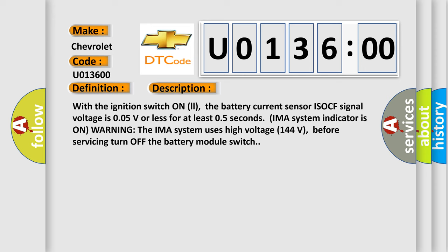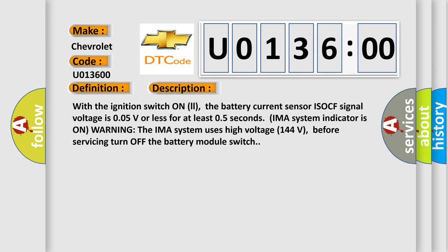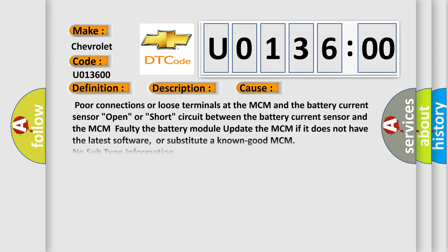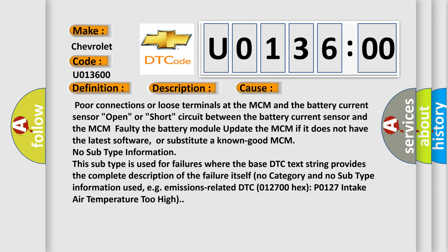This diagnostic error occurs most often in these cases: Poor connections or loose terminals at the MCM and the battery current sensor, open or short circuit between the battery current sensor and the MCM faulty. Update the MCM if it does not have the latest software or substitute a known good MCM.